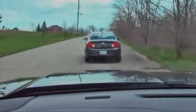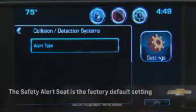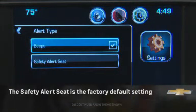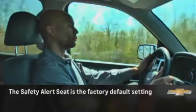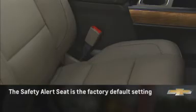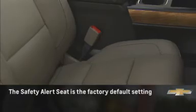Six red lights will flash on the windshield and, depending on the alert chosen by the driver, either eight beeps will sound from the front or both sides of the safety alert seat will pulse five times.